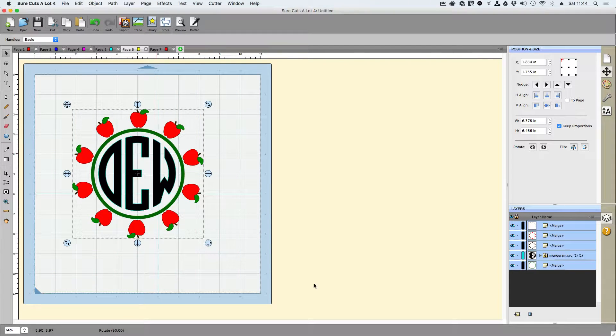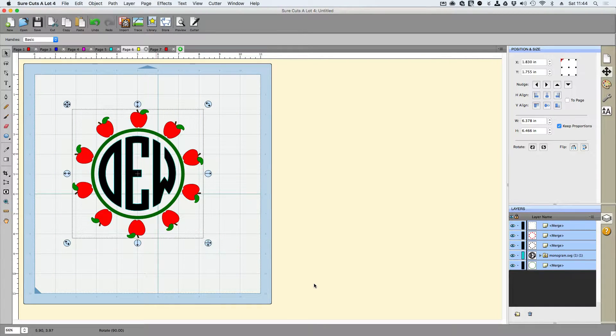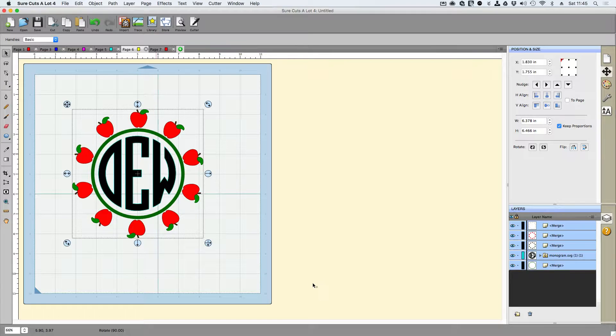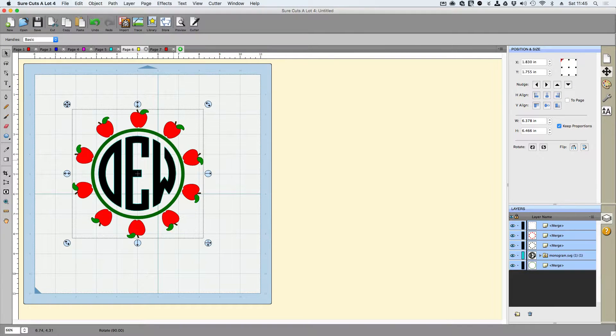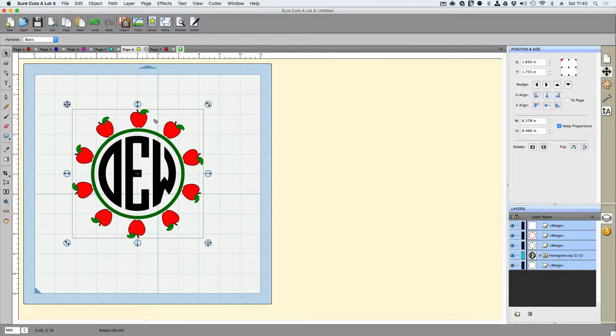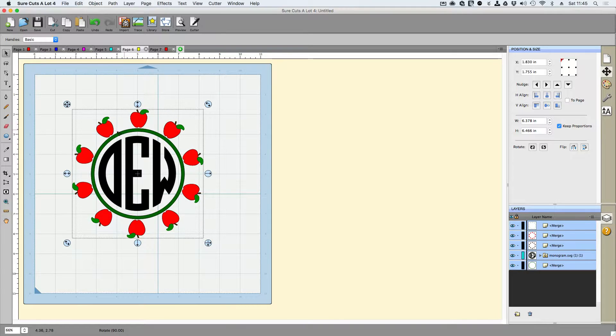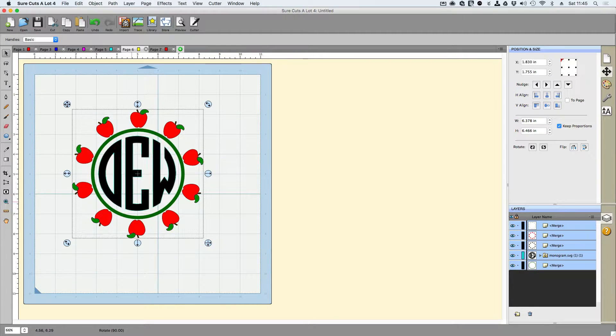Hello everyone, Rob here with ScrappyDude.com and in this video we're going to show you how to create this effect inside of Sure Cuts A Lot 4 with the apples going around the outside and creating that monogrammed frame.